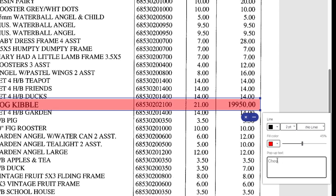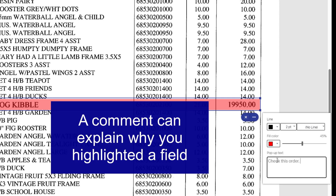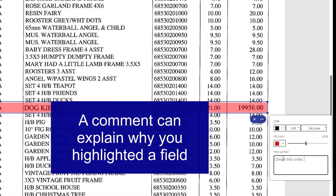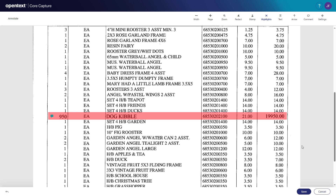To ensure the right person in your organization sees it, add a note about what you noticed or why you highlighted it. When finished, click outside the highlight annotation.